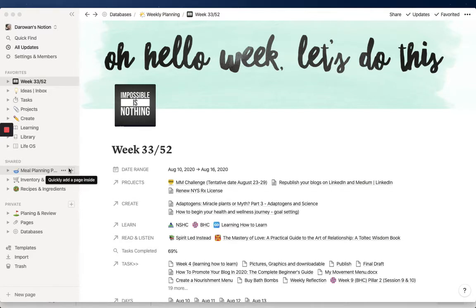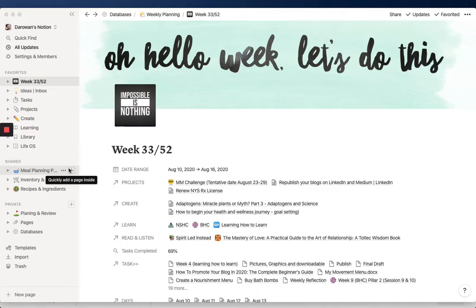I discovered Notion probably later than a lot of people, but of course I'm happy that I did. I have been in love with it because it replaced so many other apps and programs and gave me a different way of thinking about my organization. Typically I believe that the system should be independent of the tool being used.